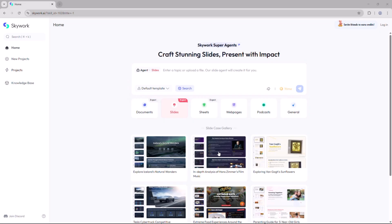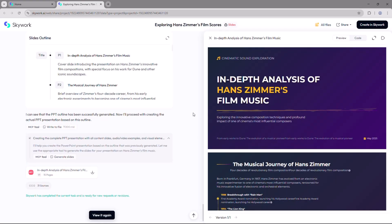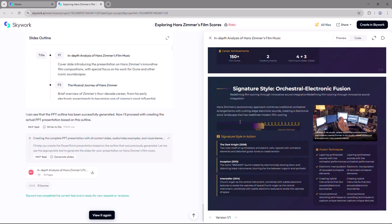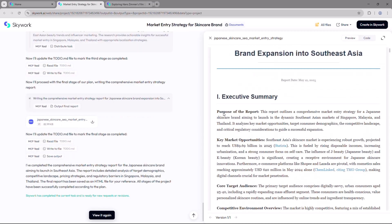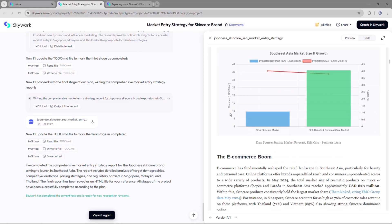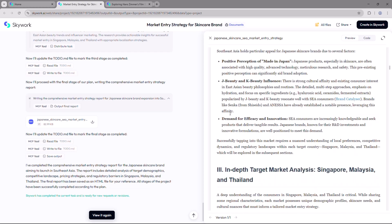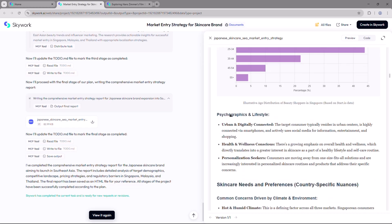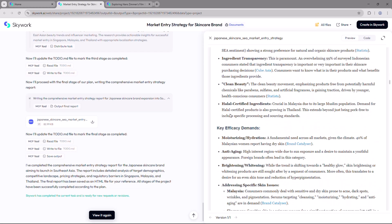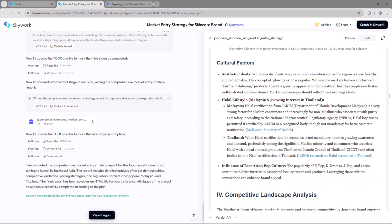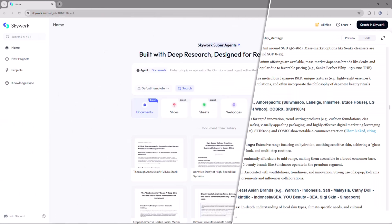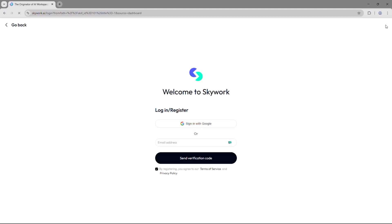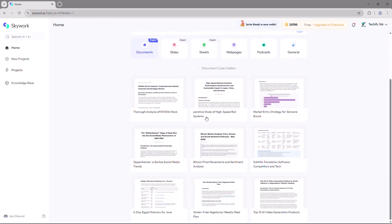Skywork.ai is a powerful AI assistant designed to help you write, research, summarize, create content, analyze data, and automate tasks all within a single user-friendly platform. Whether you're a student, marketer, entrepreneur, or developer, this tool adapts to your workflow seamlessly.